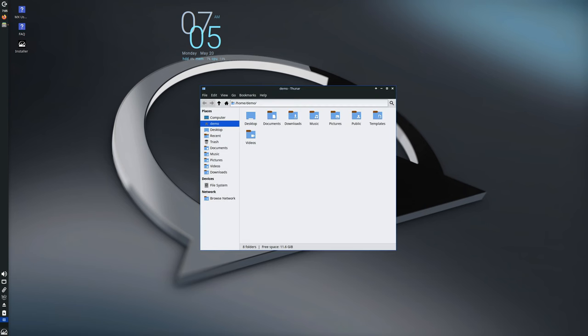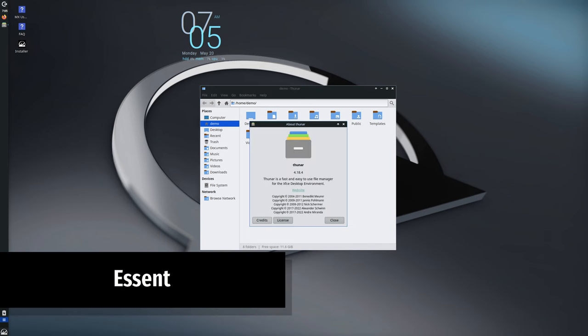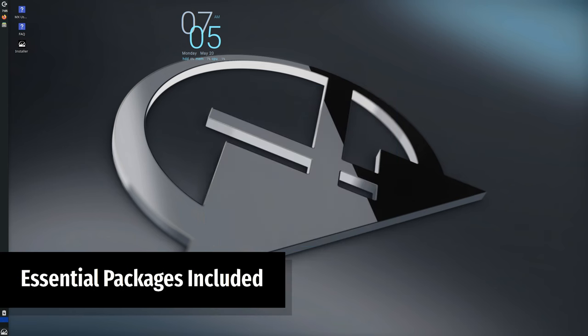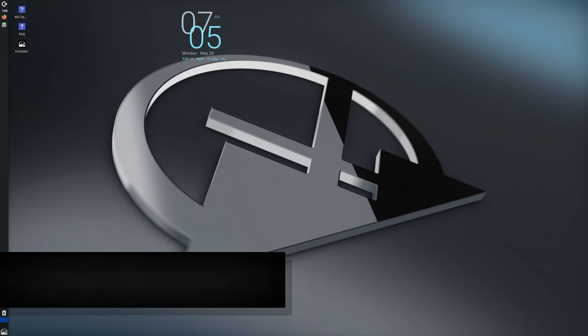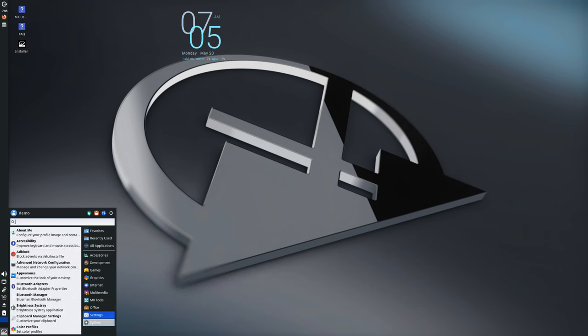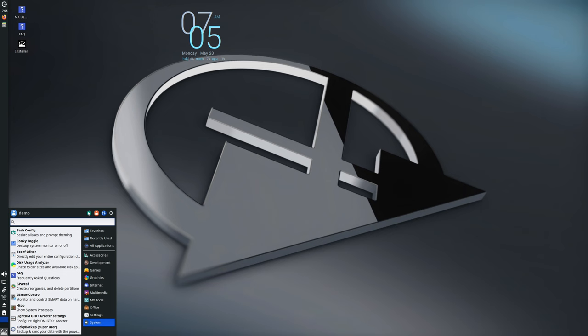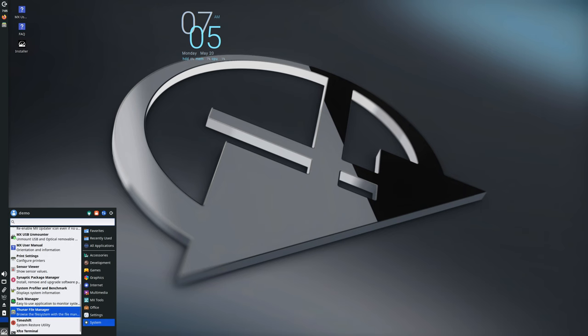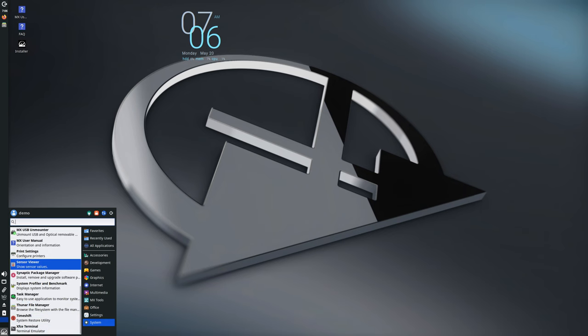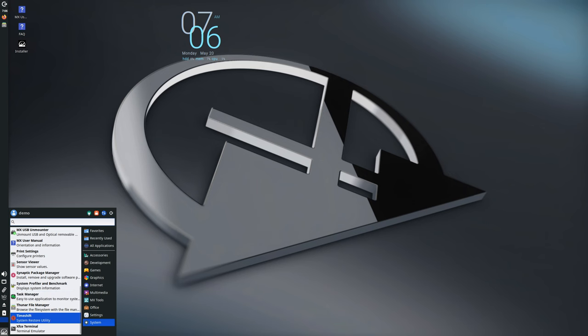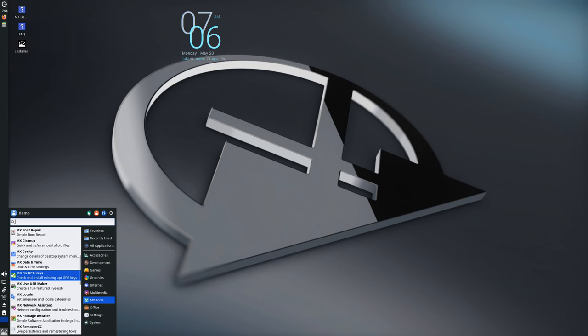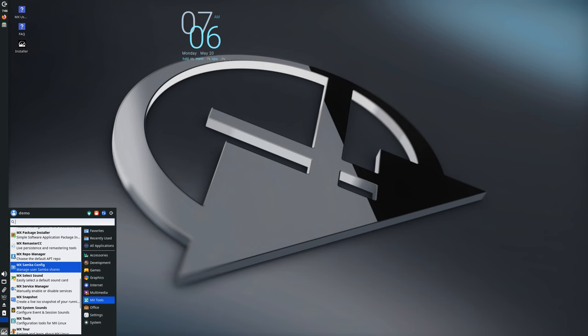One of the noteworthy updates is that the build essential packages are now included on the ISO. This is great for those of you who may need to compile drivers but don't have an internet connection. This feature was actually introduced in MX 23.2, but it's so important that it's worth mentioning again. So if you need it, it's there.